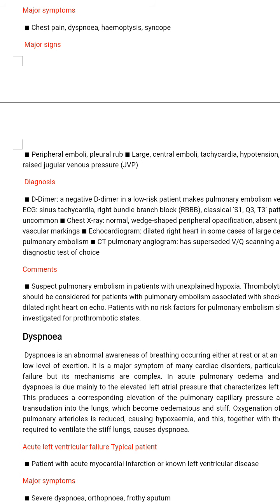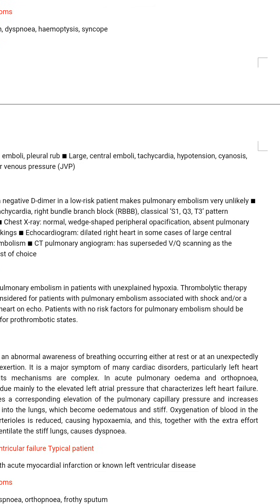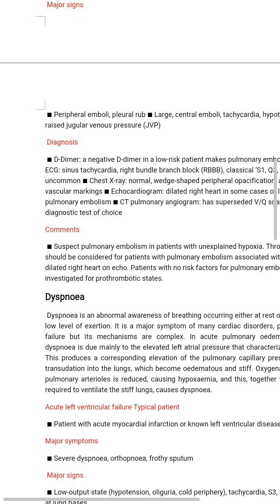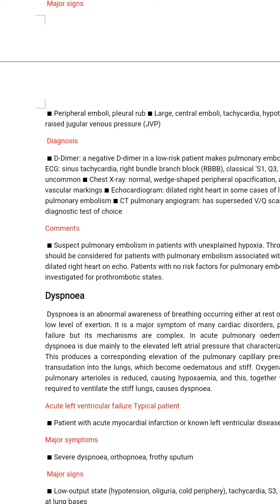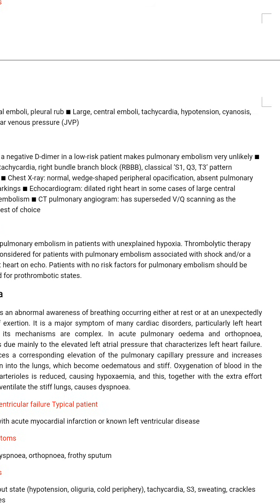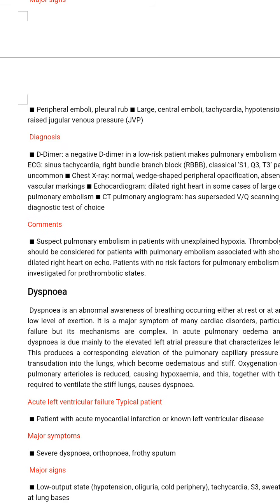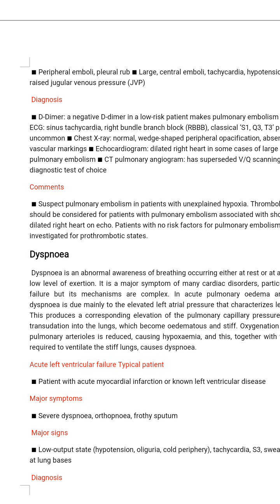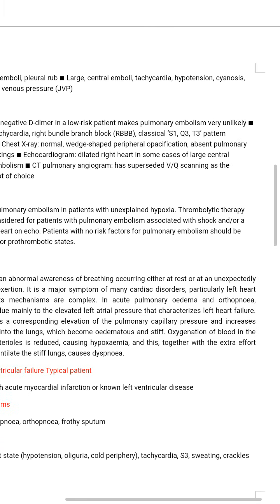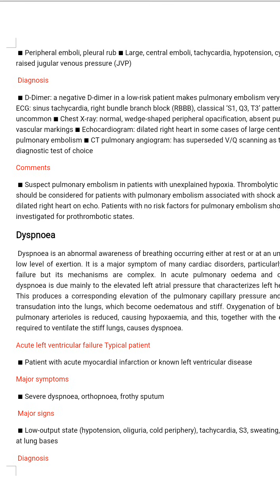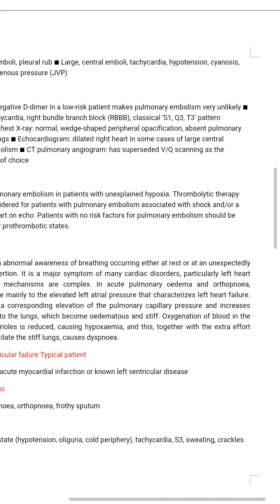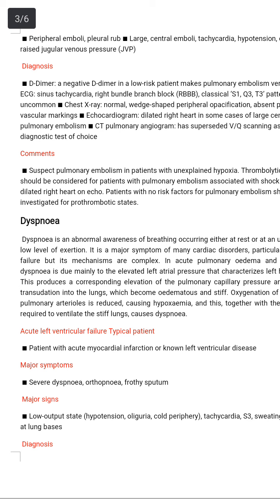Diagnosis: D-dimer — a negative D-dimer in a low-risk patient makes pulmonary embolism very unlikely. ECG may show sinus tachycardia, right bundle branch block, or the classical S1Q3T3 pattern (uncommon). Chest X-ray may show normal or widened shape, peripheral oligaemia, or absent pulmonary vascular markings. Echocardiogram may show a dilated right heart in large central pulmonary embolism. CT pulmonary angiogram has superseded V/Q scanning as the diagnostic test of choice.